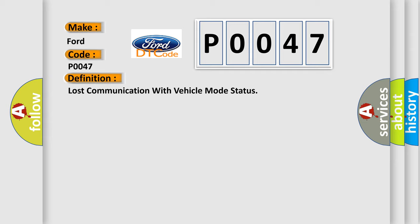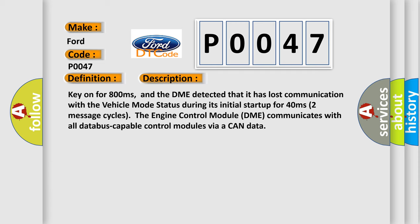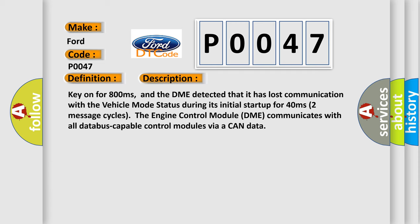And now this is a short description of this DTC code. Key on for 800 milliseconds. And the DME detected that it has lost communication with the vehicle mode status during its initial startup for 40 milliseconds, two message cycles. The engine control module DME communicates with all database capable control modules via a CAN data.